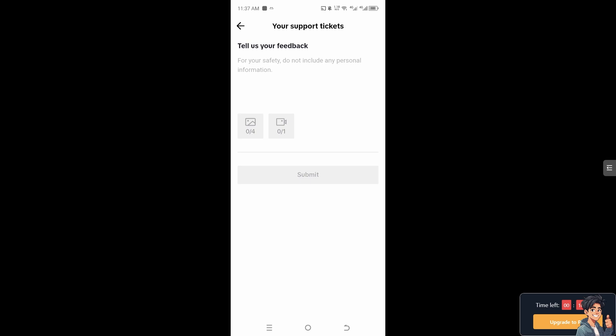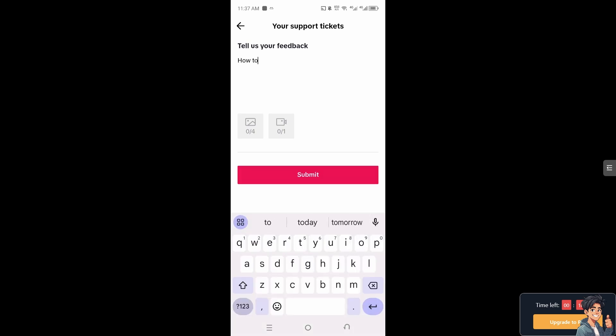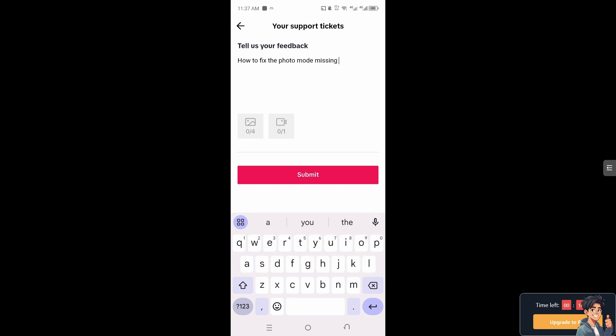Tell them how to fix photo mode missing on TikTok. You can also send a screenshot of your interface showing that TikTok doesn't display any photo mode.